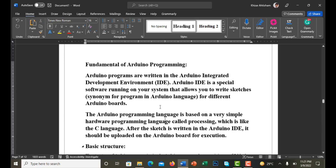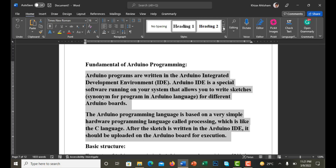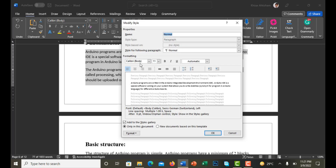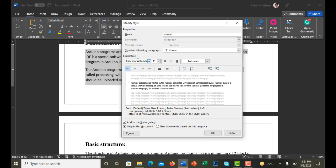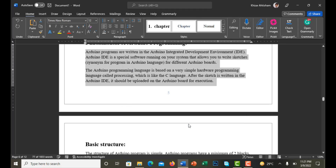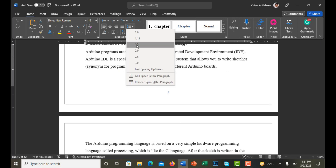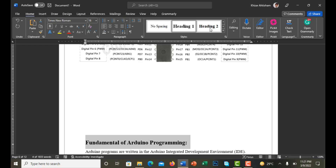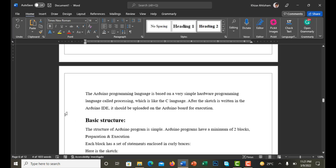I notice one section that automatically reverts to Heading 1 — that's not correct. I click on it and change it back to Normal. I also need to modify the Normal style since it's in Calibri — I change it to Times New Roman with the correct size, update this document, press OK, and adjust line spacing. Then I reapply Heading 2 to the correct sections.